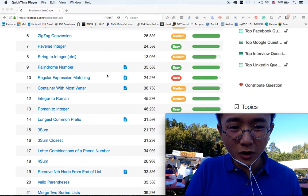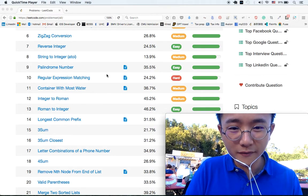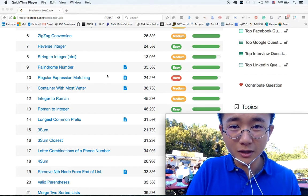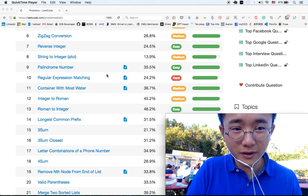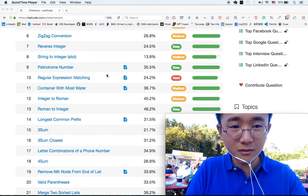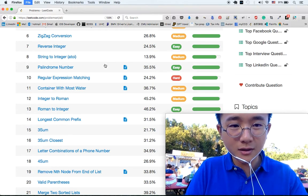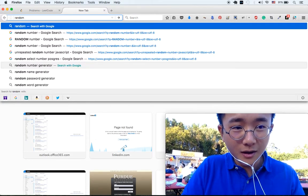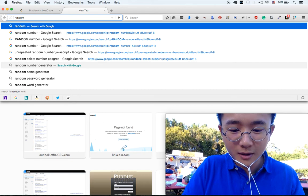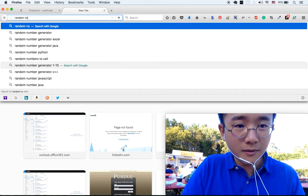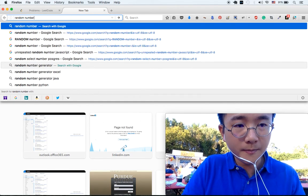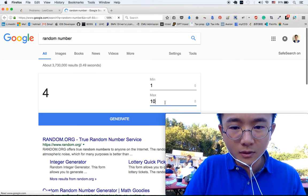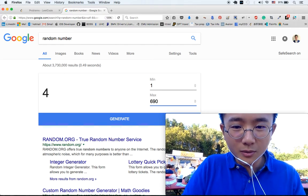Alright guys, this time I'm going to be coding at a Romanian food festival. I don't know why they're playing mainstream music at a Romanian food festival, but I'll try. Let's start. Random number — oh yeah, one more performance.